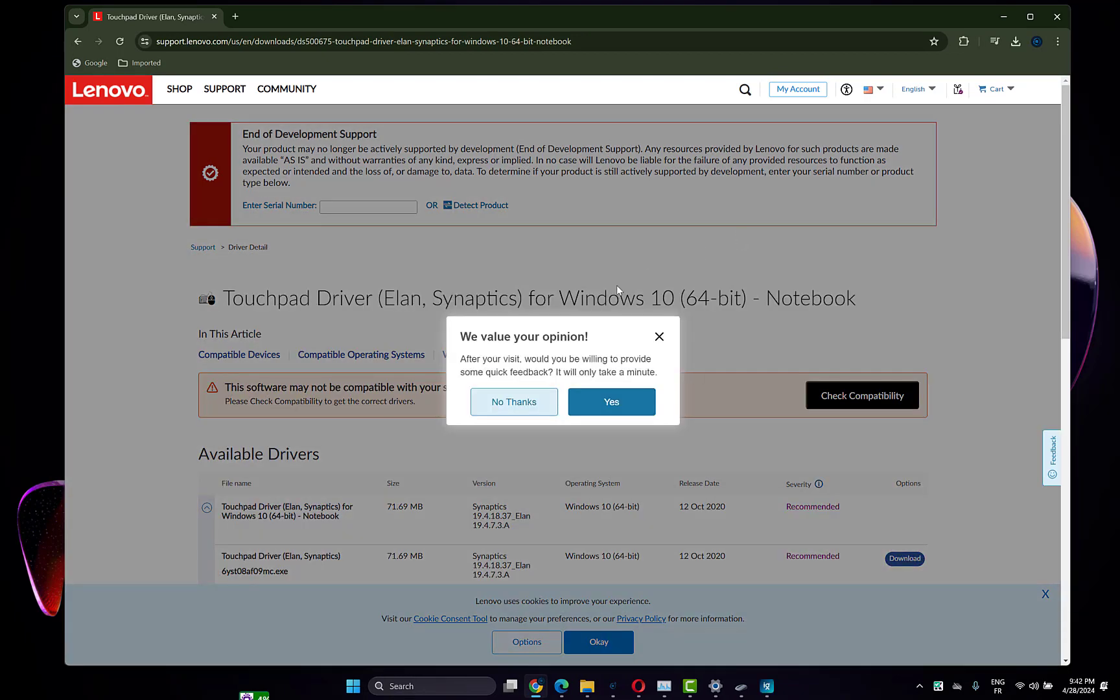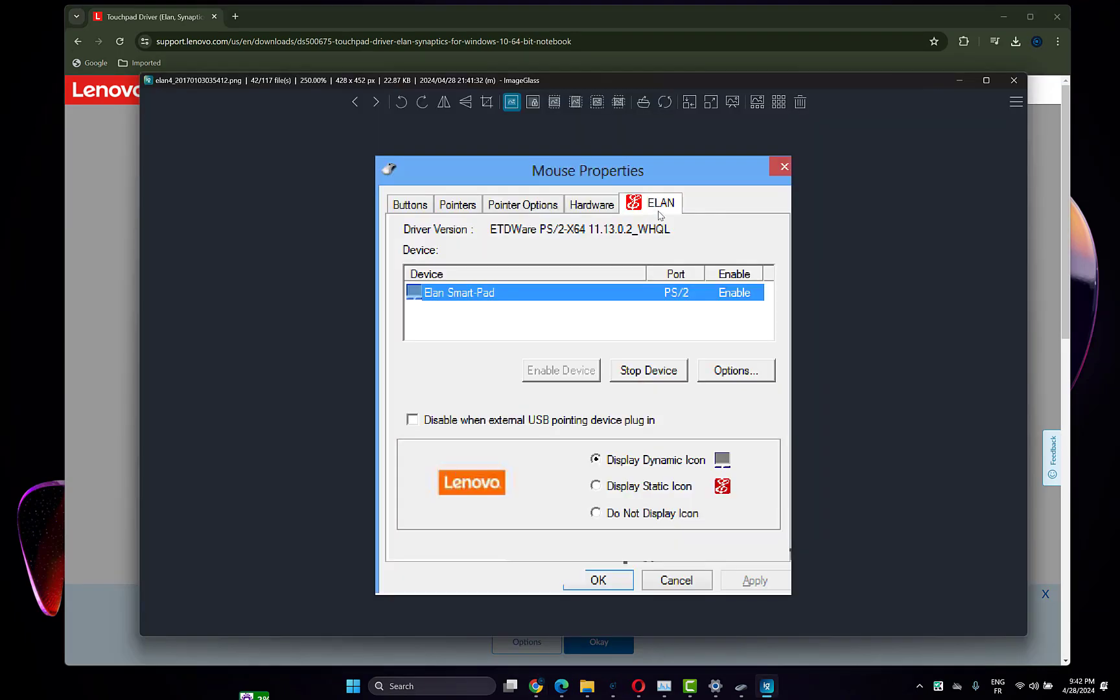After installing the Elan driver, there will be an Elan tab here.